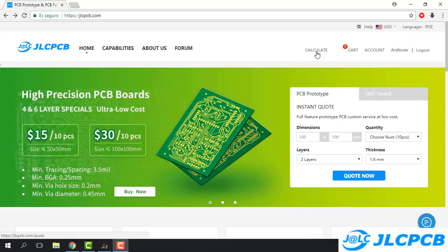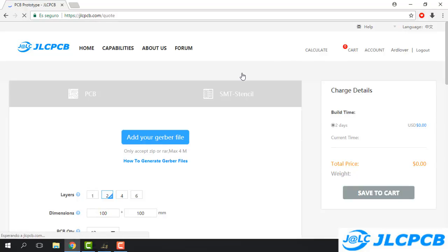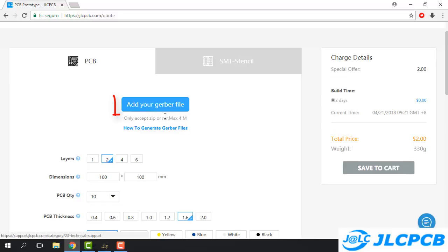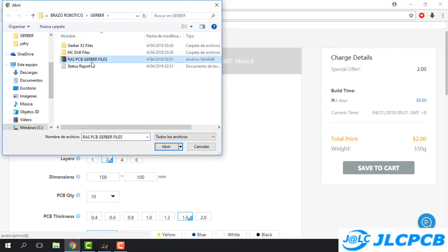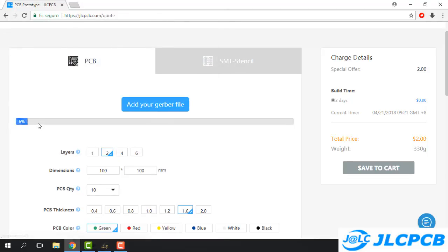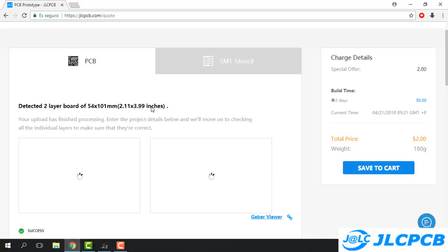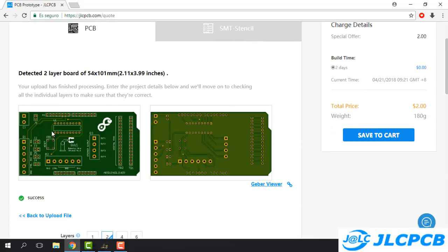Now we have to upload our Gerber file. I already prepared these Gerber files — just click to upload and we have to wait until it completes. When it completes we are going to see the preview of our PCB, just like we see in the design program. We have two good options here: it auto-detects the two layers and also the dimension.